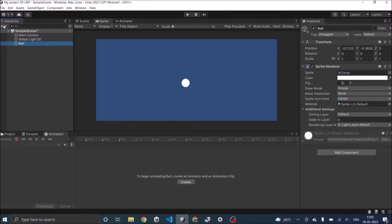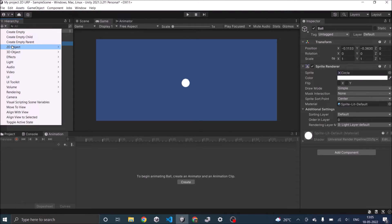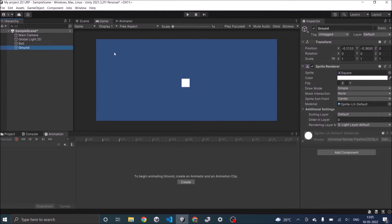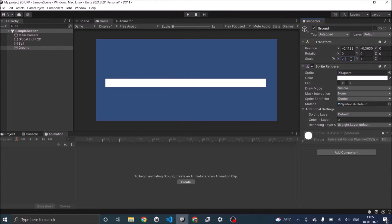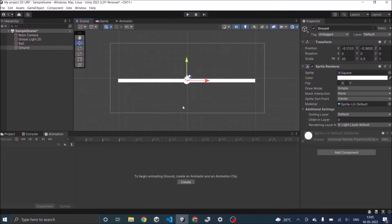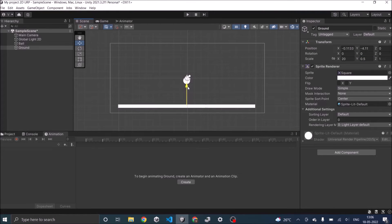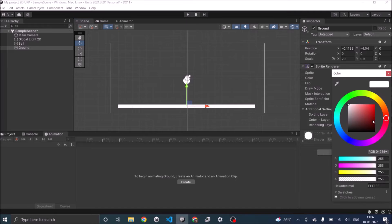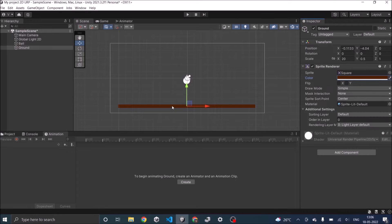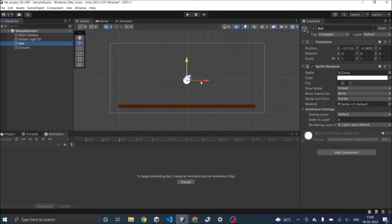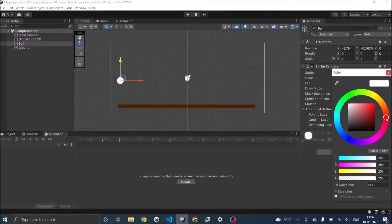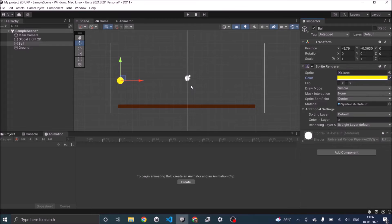Then let's add a ground, that will be a 2D object sprite square. To make it look like a ground I'm going to scale it 20 times in the X and 0.5 in the Y. In my scene view I'll move it down and give it a color brown. That's my ground and my ball I'll move to the initial position here and give it a color maybe yellow.